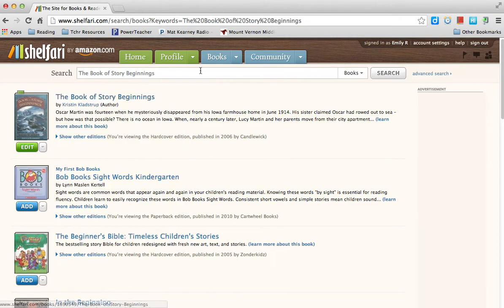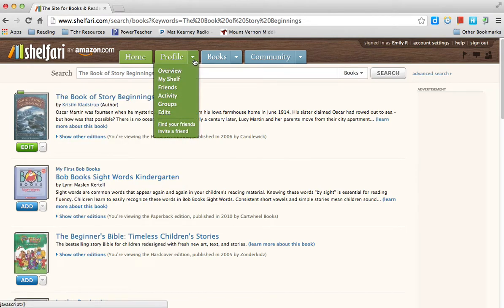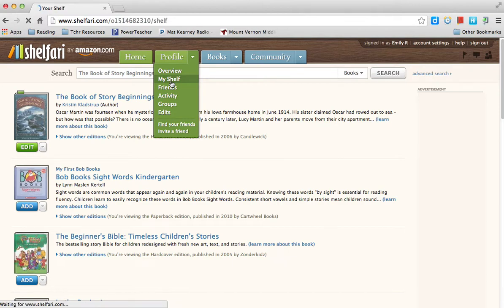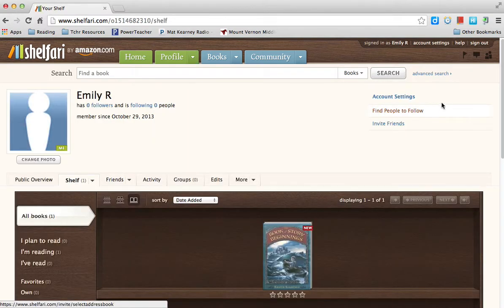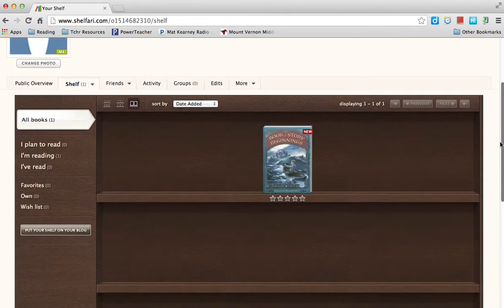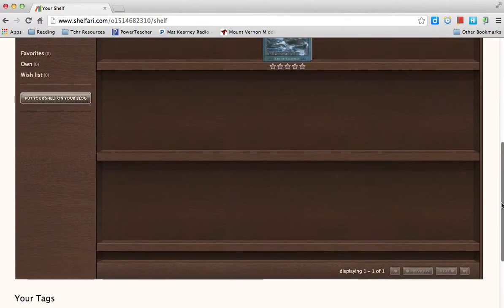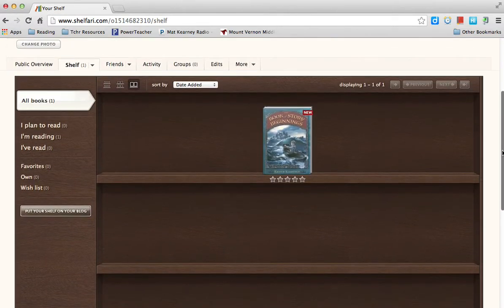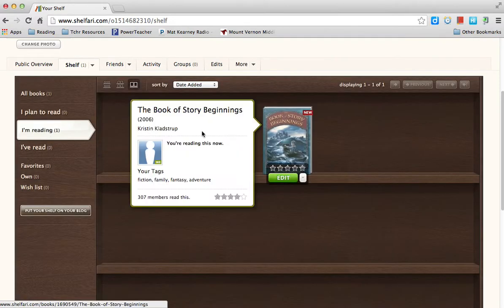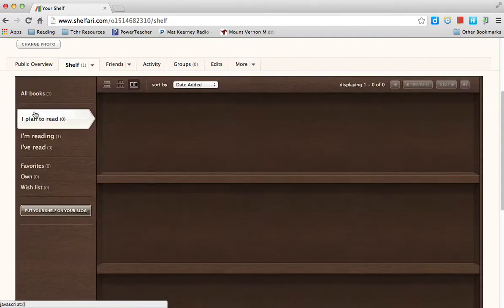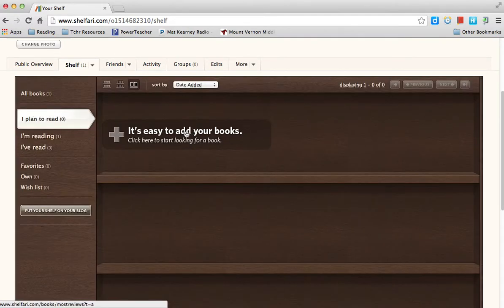To view your shelf, go to Profile, then My Shelf, and it'll take you to your shelf. This is where you will store all the books you have read. Right now I'm reading this book. For 'Plan to Read,' I don't have any yet, but I know some books I want to read, so I'll add those now.